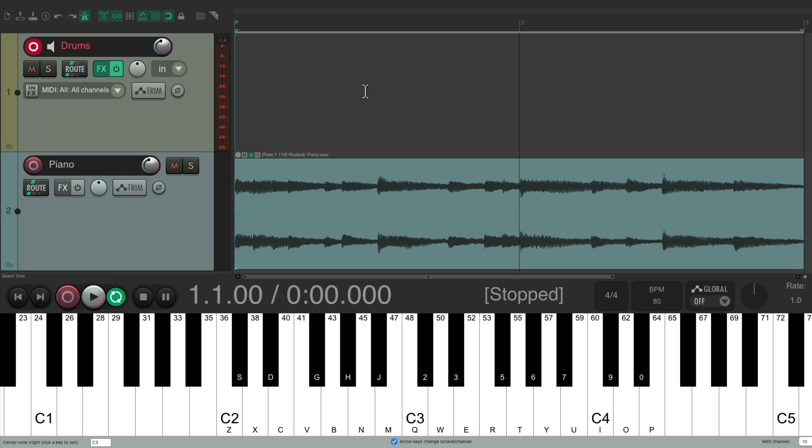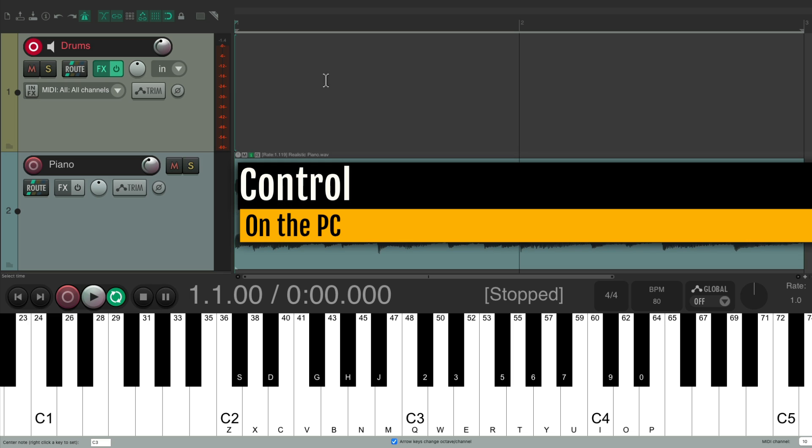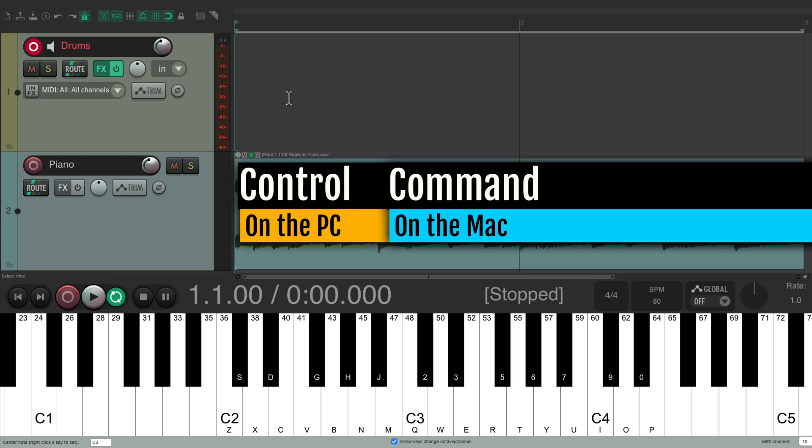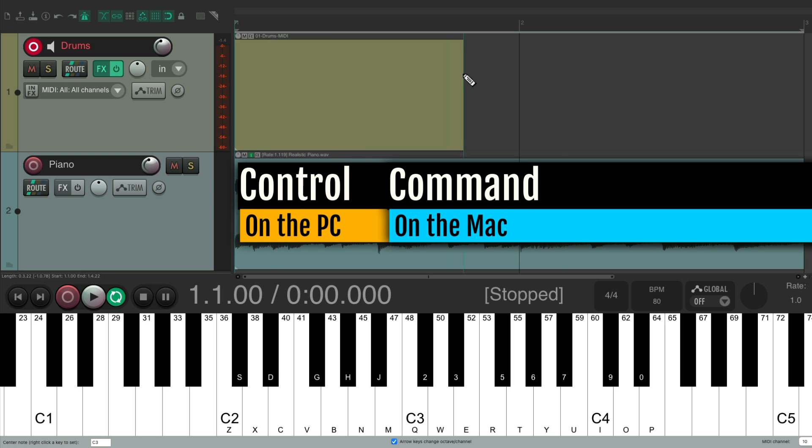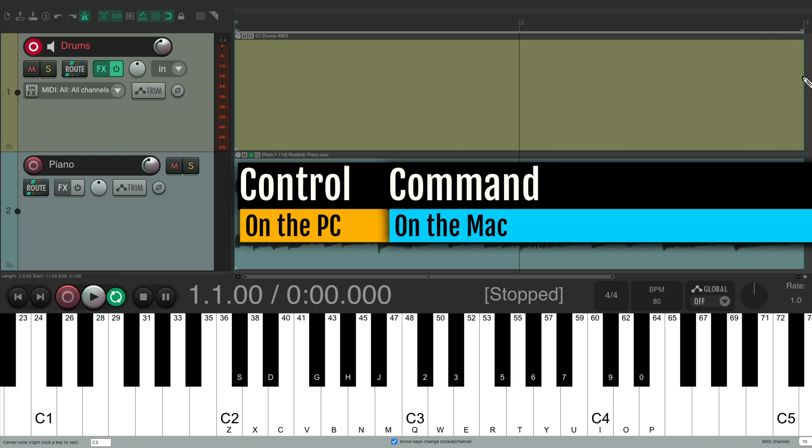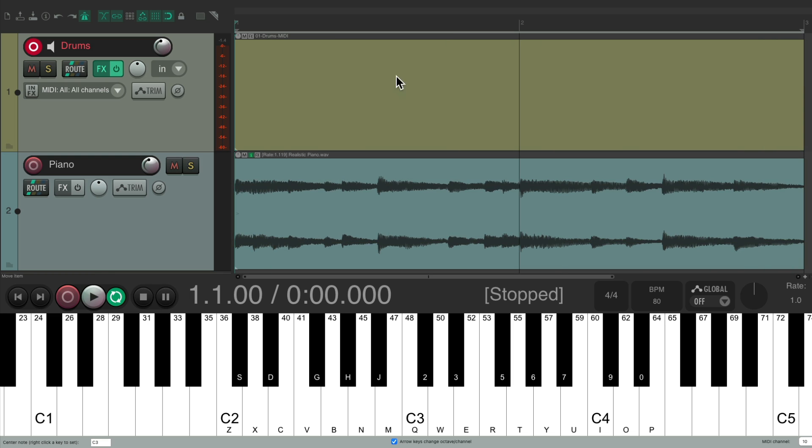So I'll start by creating a new MIDI item. Hold Control on the PC, Command on the Mac, and just draw in a MIDI item from bar one to bar three. Then we can double click it to open up the MIDI editor, where we can turn on step recording.